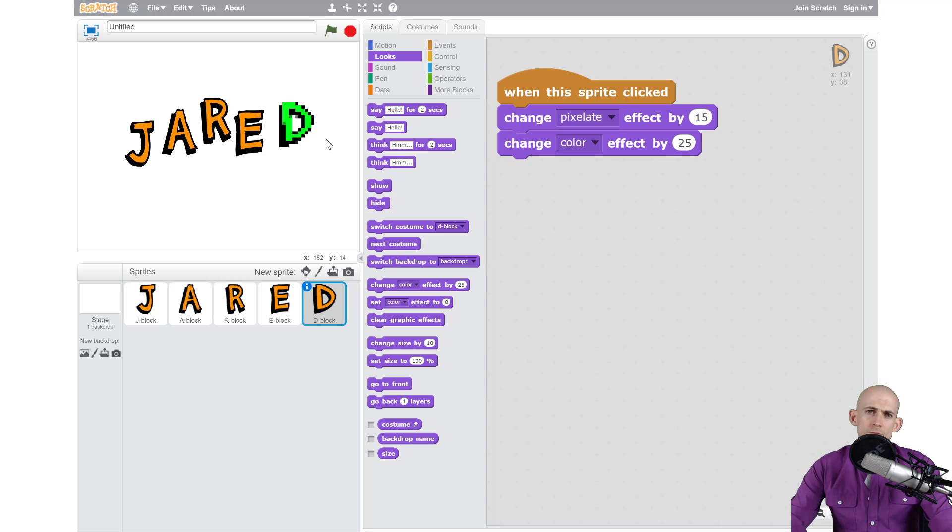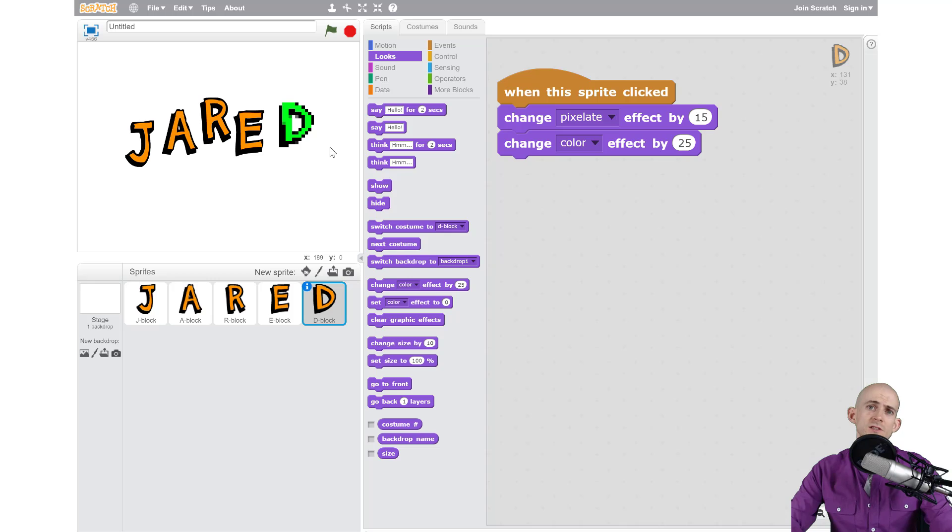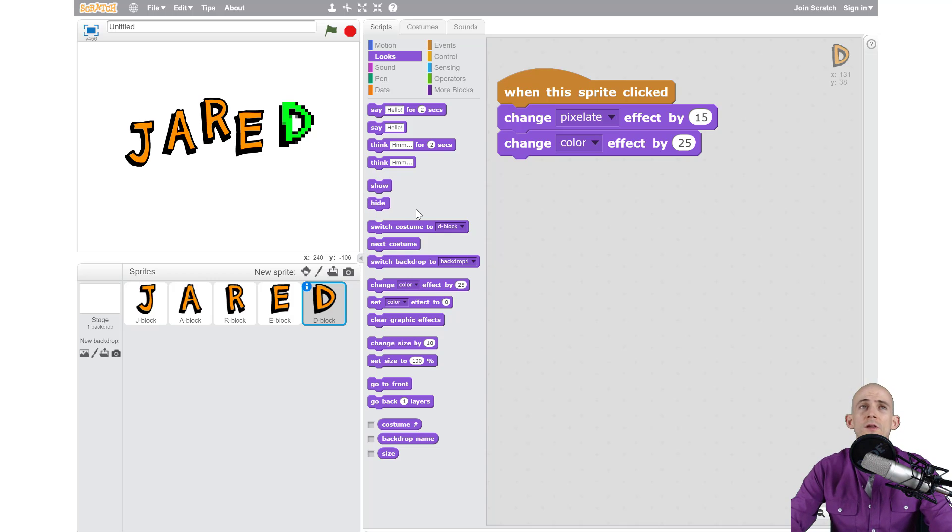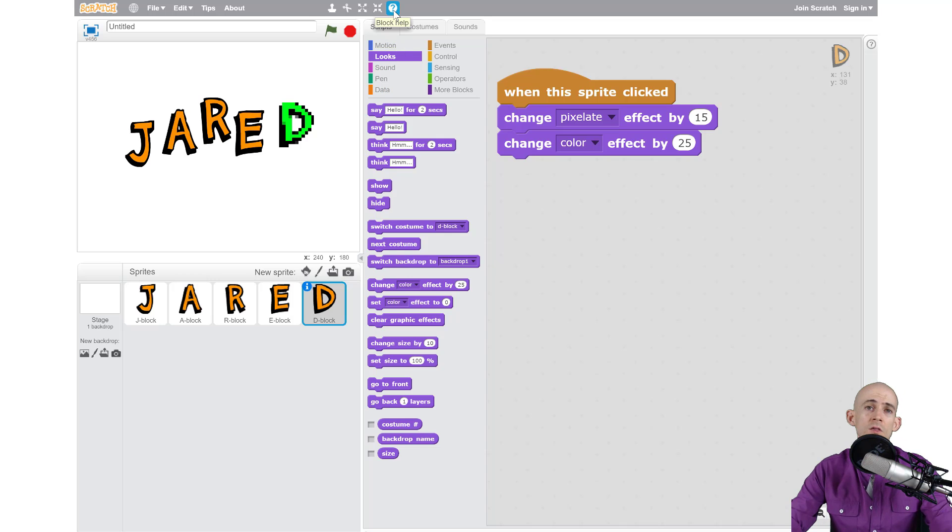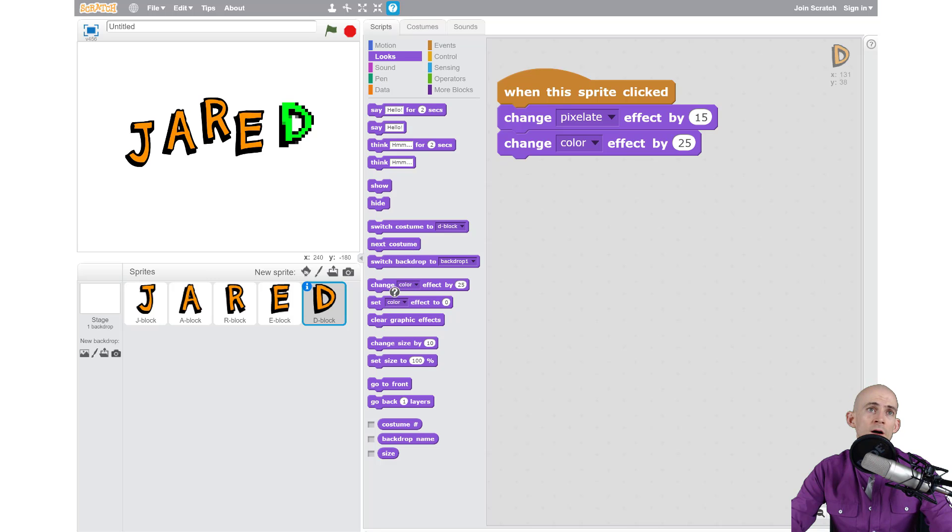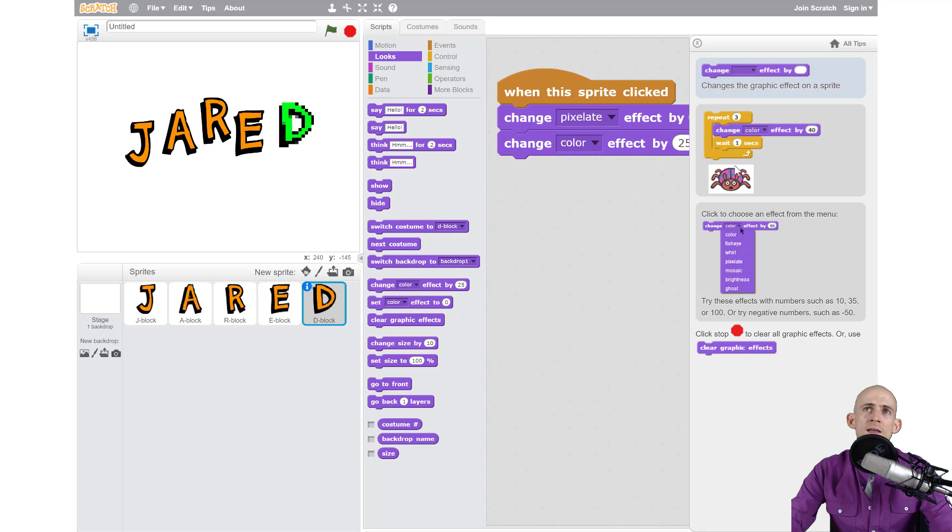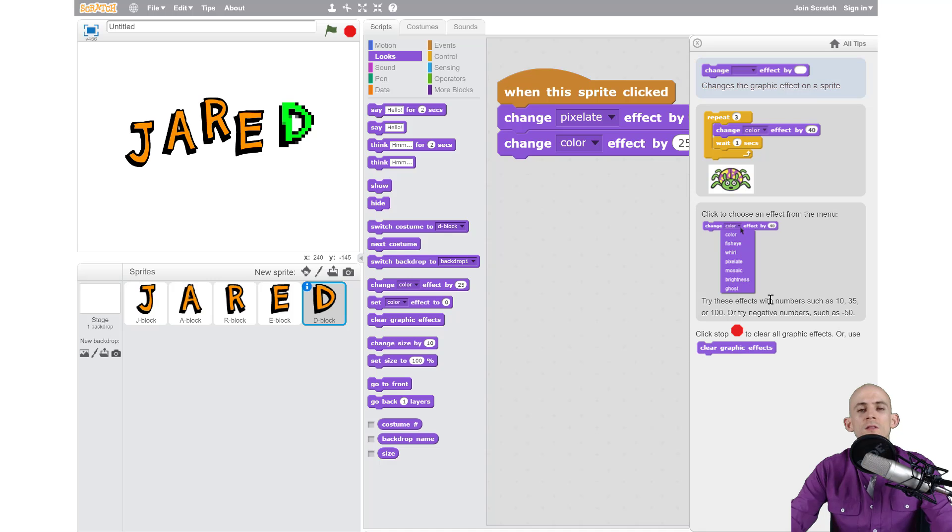Now in Scratch because there's a lot of options you might get stuck and be like I have no idea what this block does. One of the cool things about Scratch is if you actually click on this question mark right here it's the block help tool. You click on it and then you can click on any block you want like the one that I just used and it explains it. It shows you an example of it. It will be very helpful.